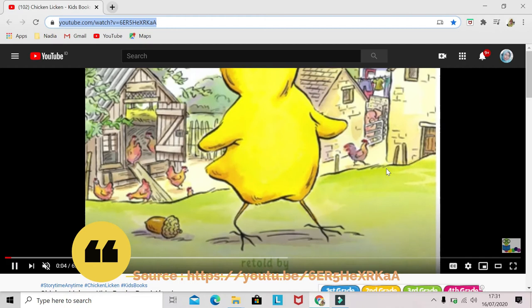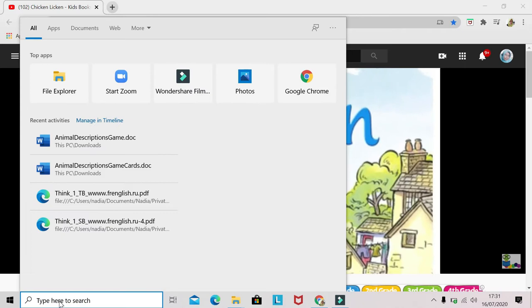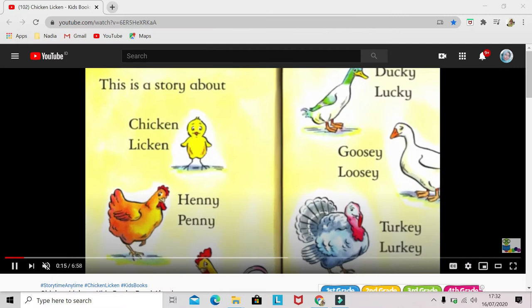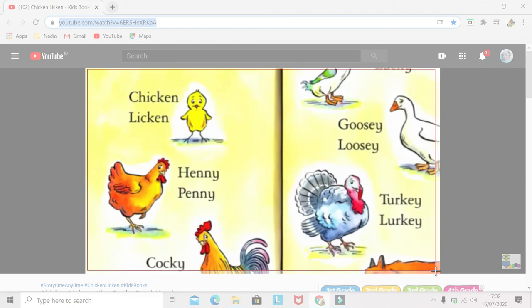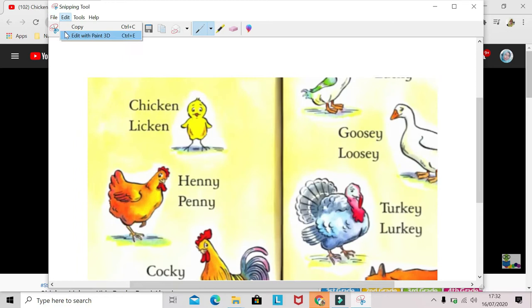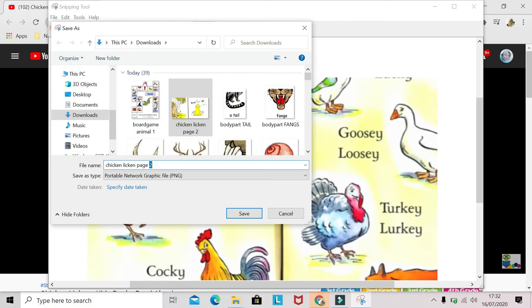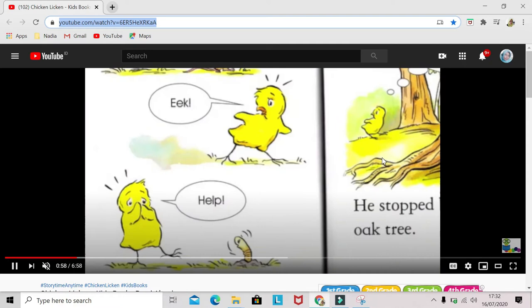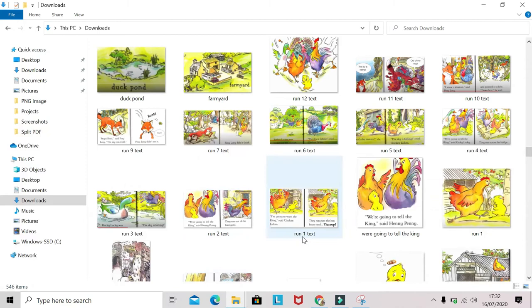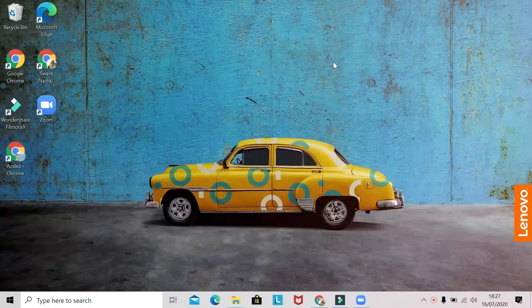First, go to the YouTube page where you want to capture the images from, then search for the snipping tool to use later. When you arrive on the page you want to capture, click New and crop the picture. Don't forget to save it — for example, 'Chicken Licken page 3.' You can keep going until you finish capturing everything.